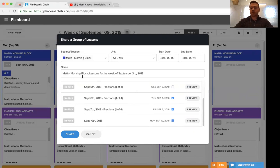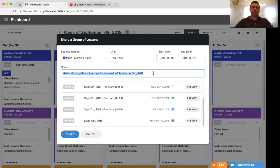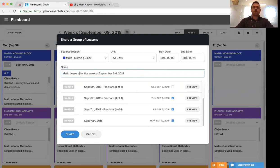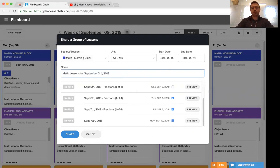The last thing we want to do before we officially create this lesson group is update the title here. And the title should typically represent what that lesson group is. So here we have the subject. May not necessarily need it to say morning block. We can go ahead and say lessons for the date range. So instead of saying it's for the week of September 3rd, we can change it for September 3rd to September 10th.